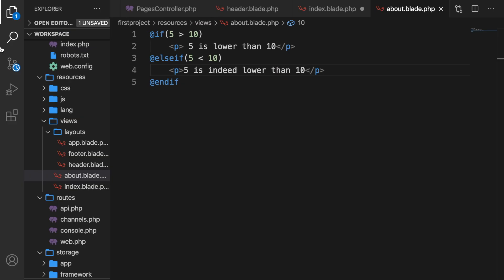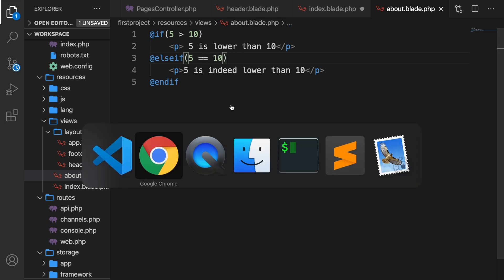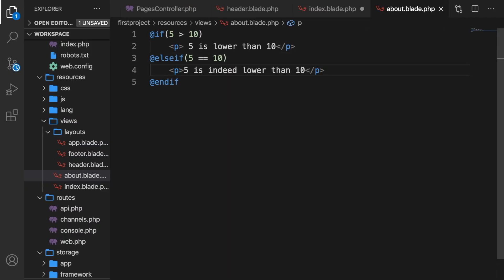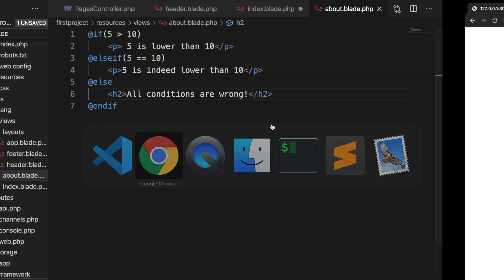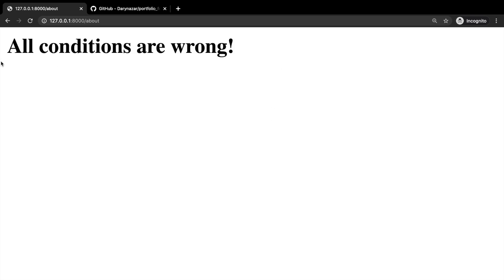Now if both the if and else if are not true, we can print out any piece of text with an else statement. Let's say if 5 is double-equal to 10 — save it — nothing gets printed out. So right below our else if, let's create an @else, which does not have a condition. It will print its content if the if and else if are both wrong. Let's add an h2 saying 'All conditions are wrong'. Save it, go back to Chrome, refresh — and 'All conditions are wrong' has been printed out.